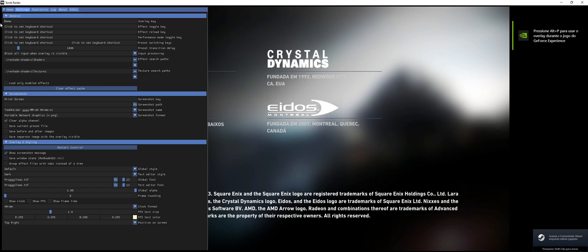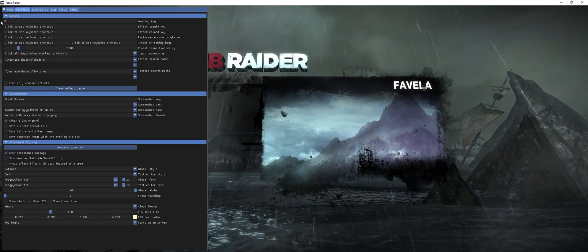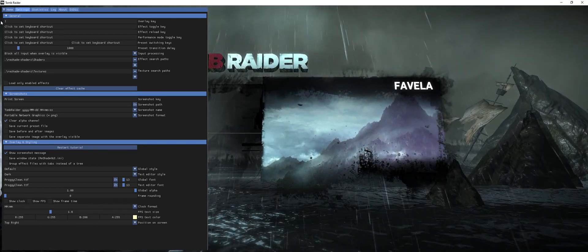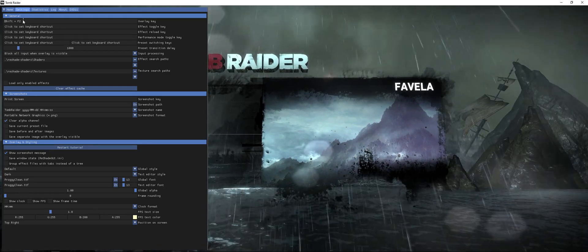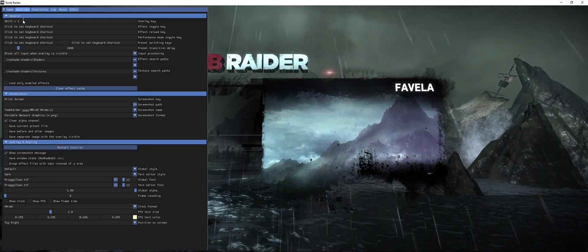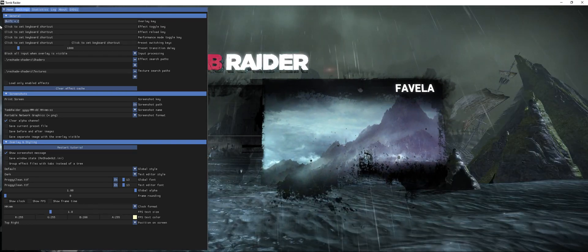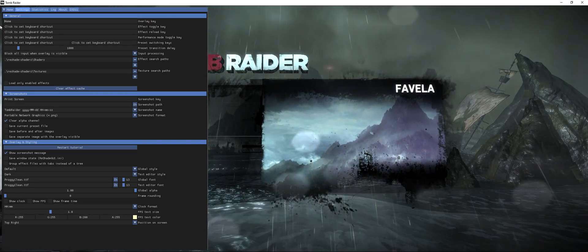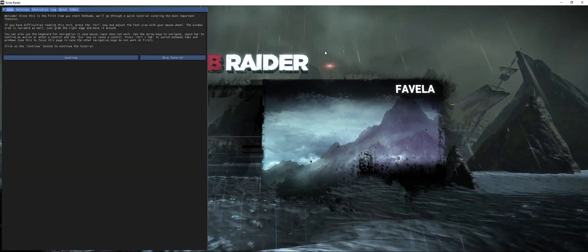Now I can go to the Settings page and change the key to whatever I want. If I want Home again, I set it to Home. If I want P, or Shift+F2, or Shift+Z, or anything else — that's up to you. I like to set it to the Home key. And that's how you change the hotkey for ReShade.